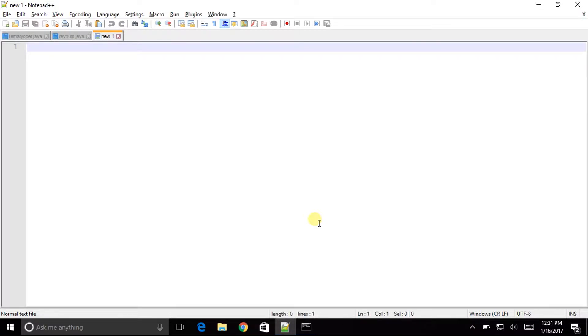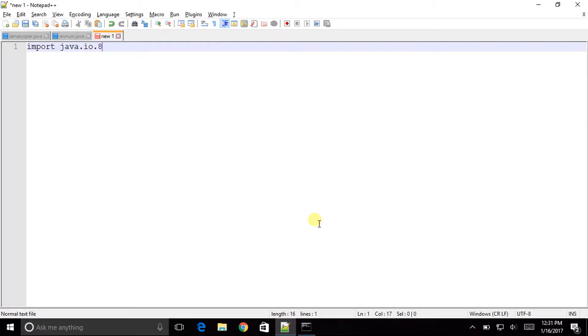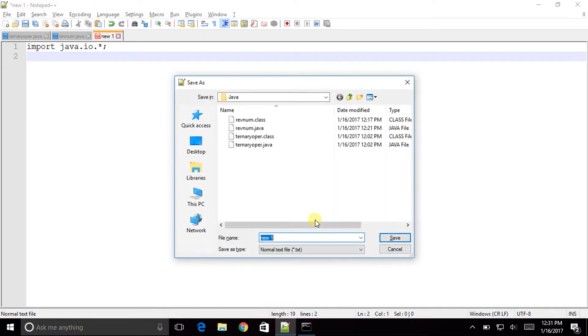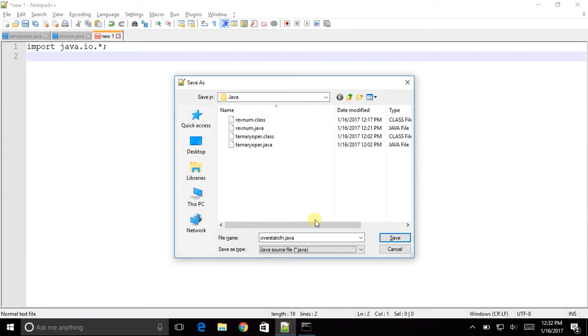Now as usual let us start with import java.io.star semicolon. Let us save this file with the name over static fn dot java and save.